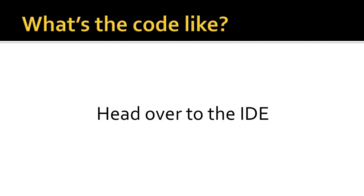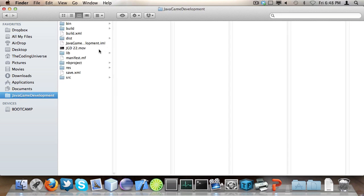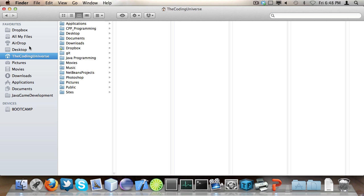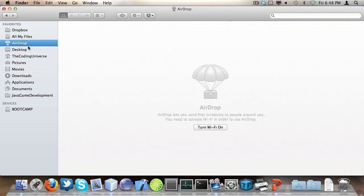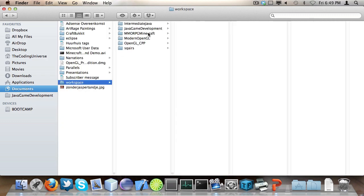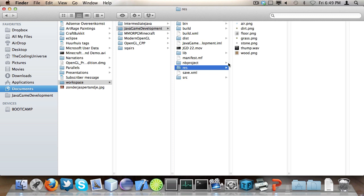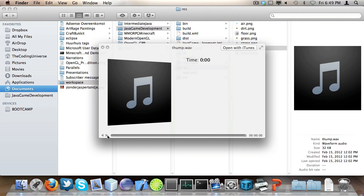Now what's the code like? I'm going to head over to NetBeans and show that to you. Here I have the class OpenALDemo, and I also have a sound file — thump.wav — that I'm going to be using for this tutorial.